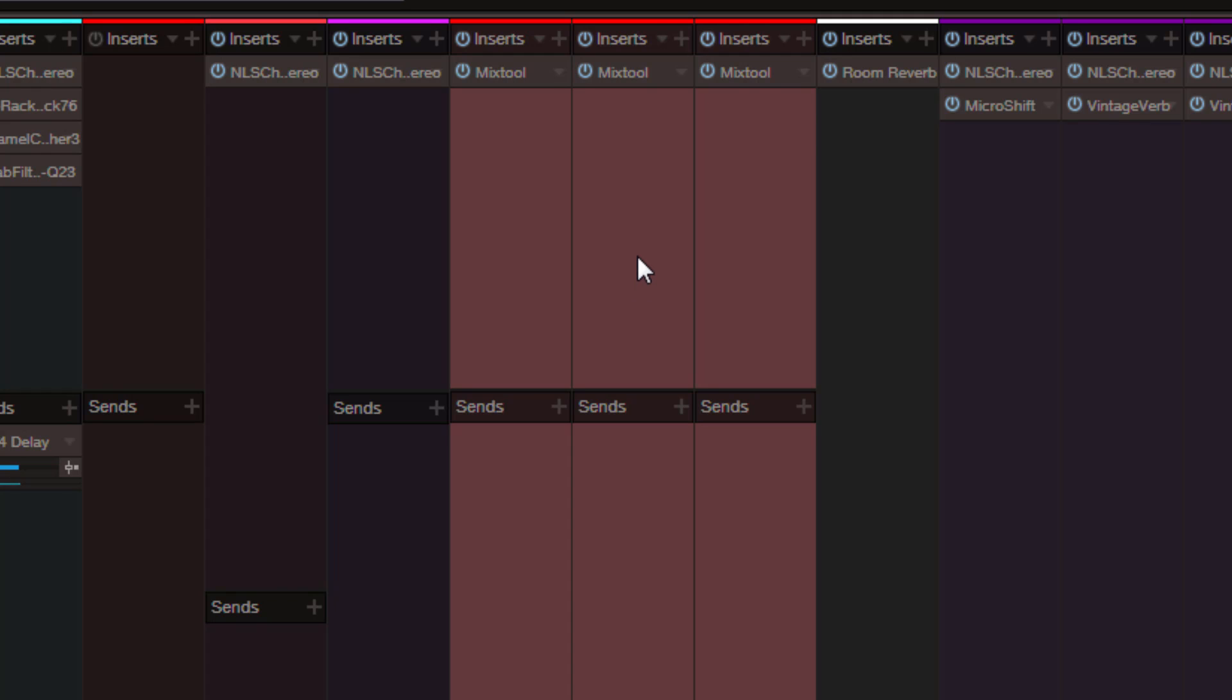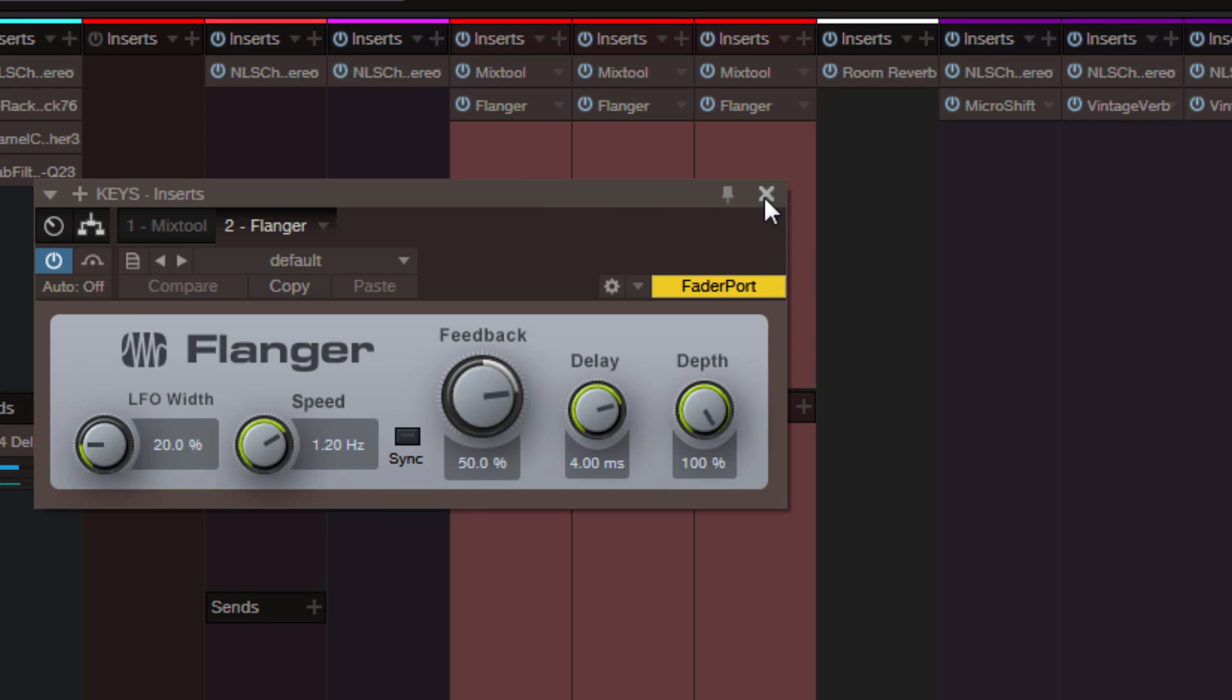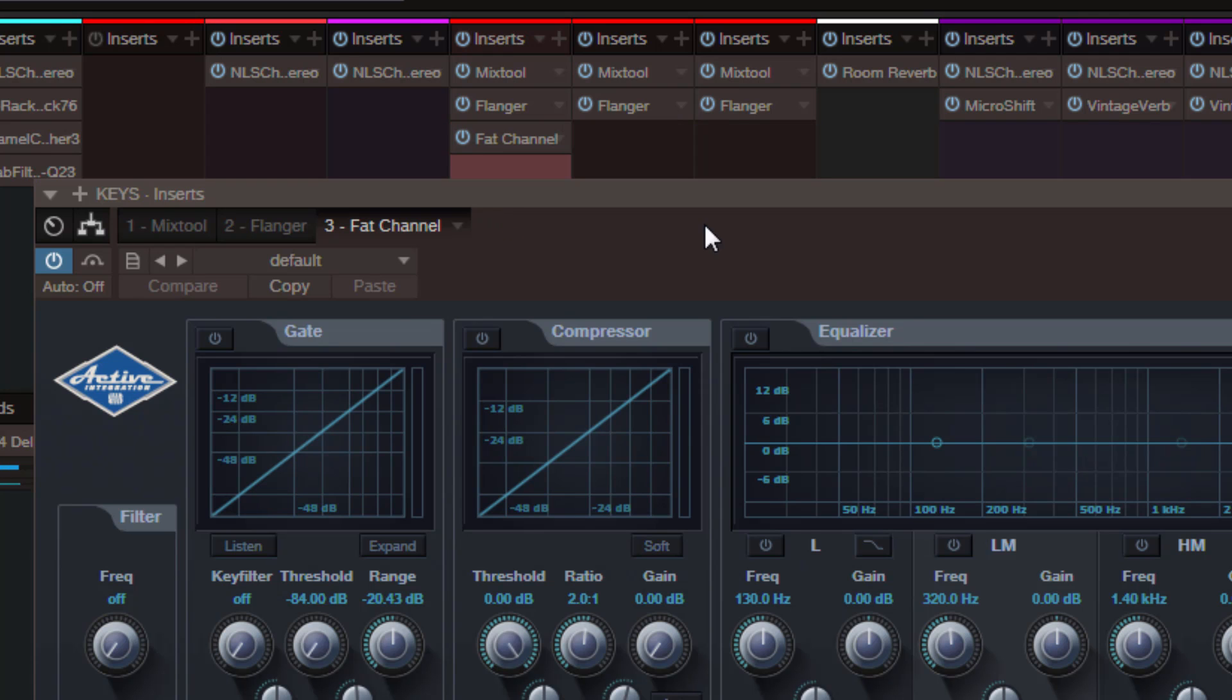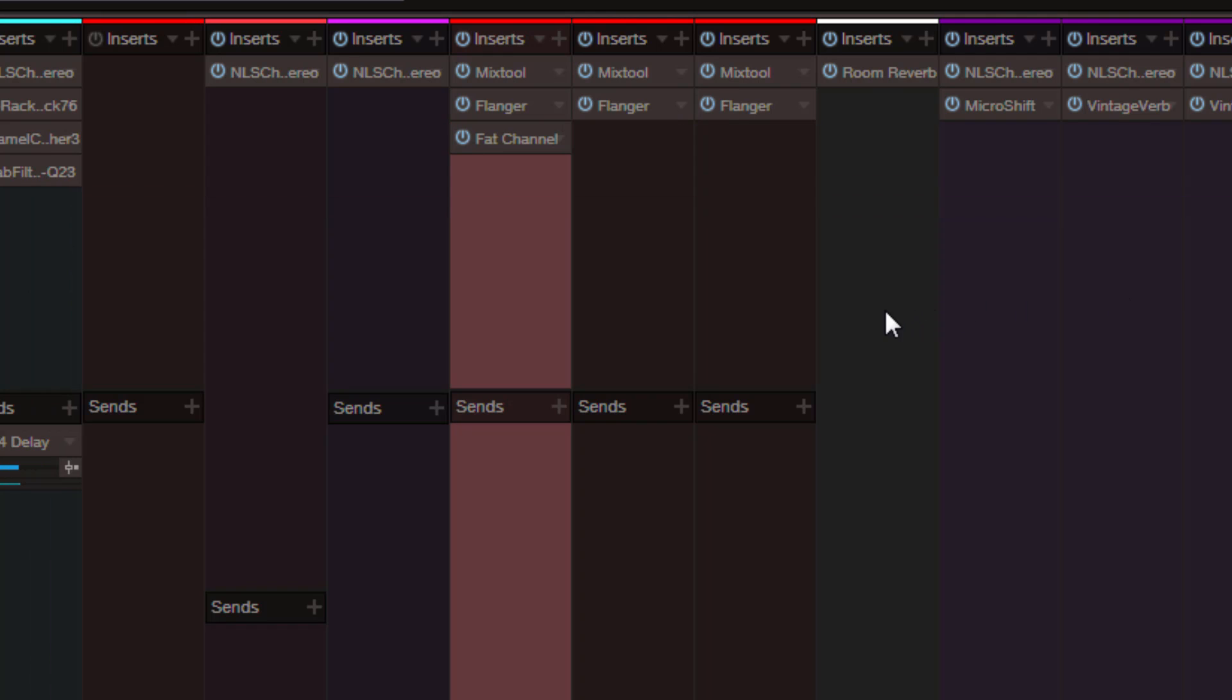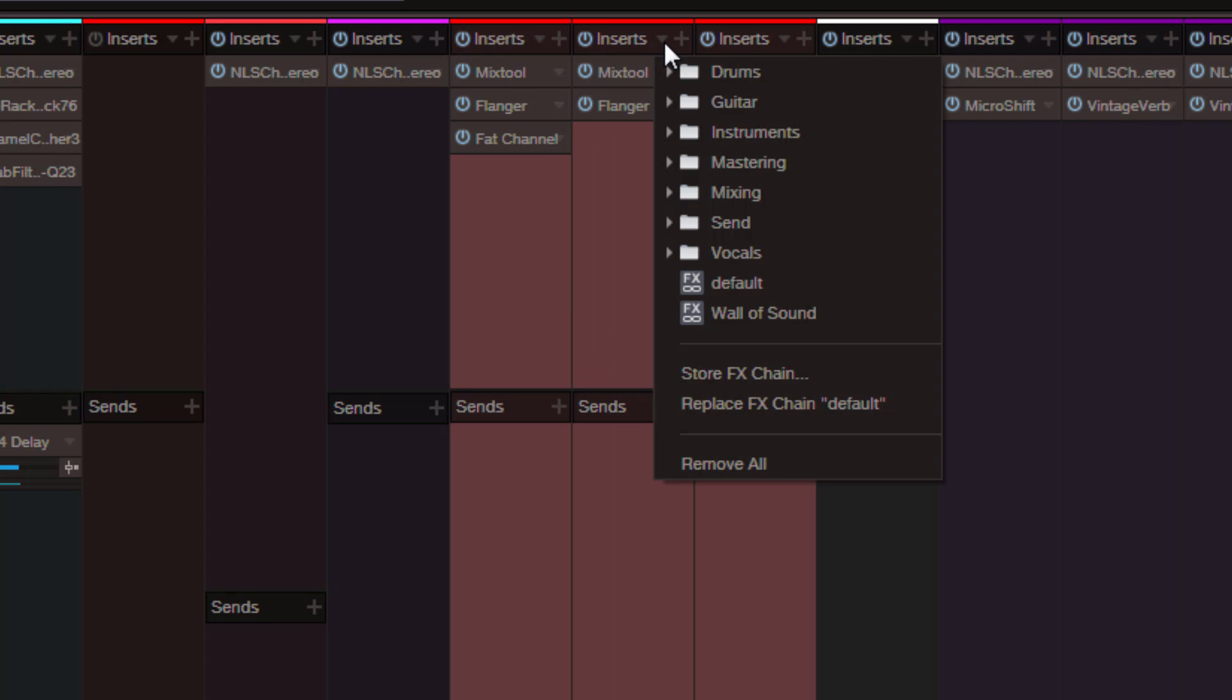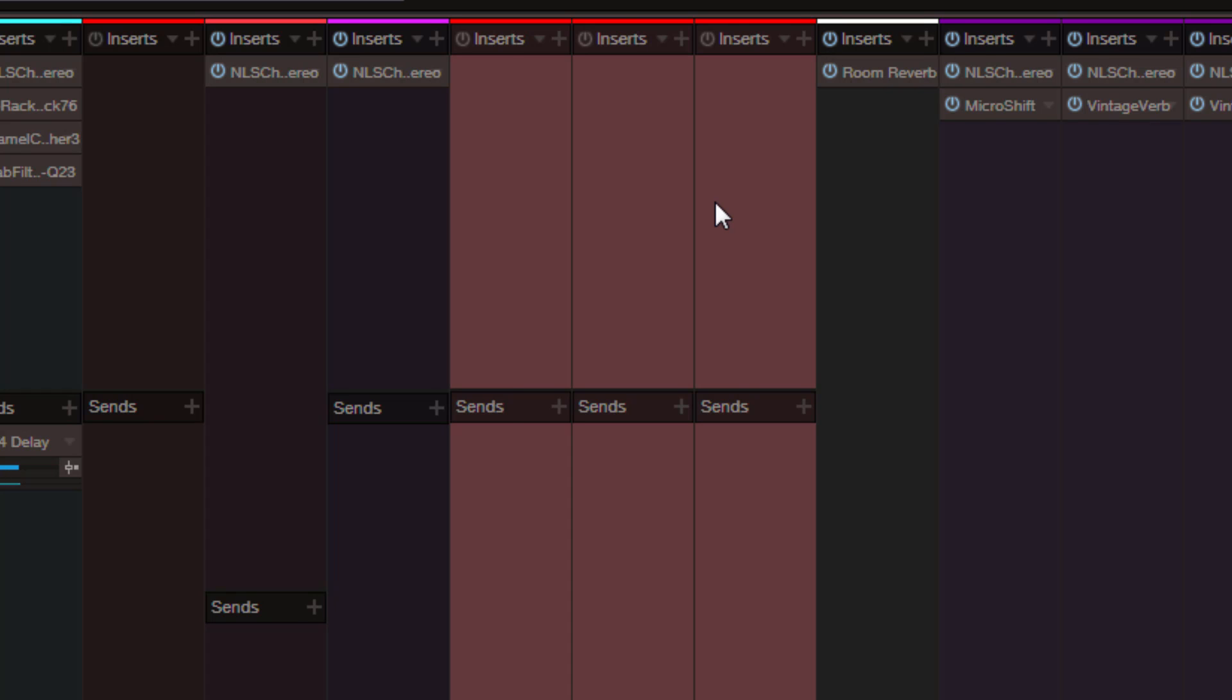You can also remove all the plugins at the same time, but you gotta be a bit careful. Because for example if I insert one more plugin here, and then let's just say one more just on this track, and if I now highlight all these tracks again, I can go to one and select remove all. But you see it removes every insert on all tracks. So maybe this function needs a little bit refinement still.